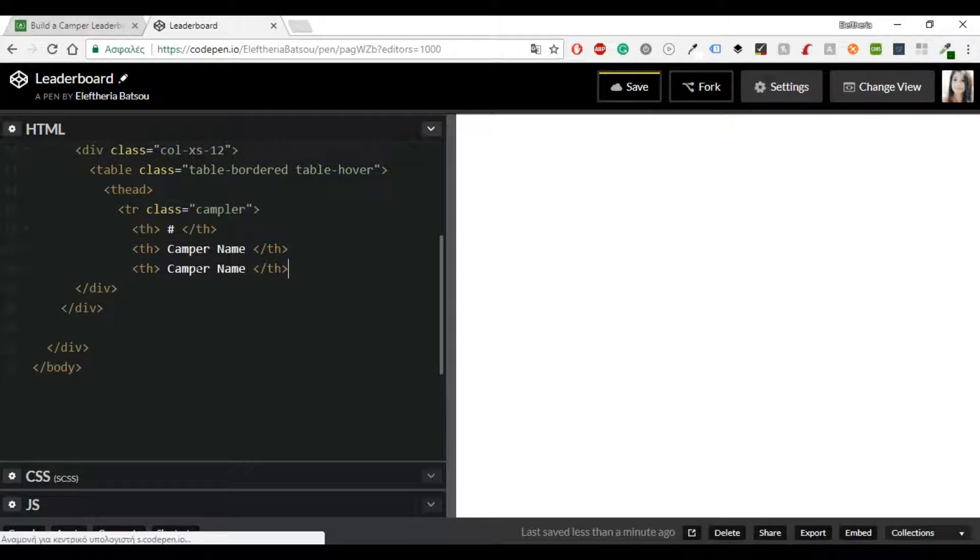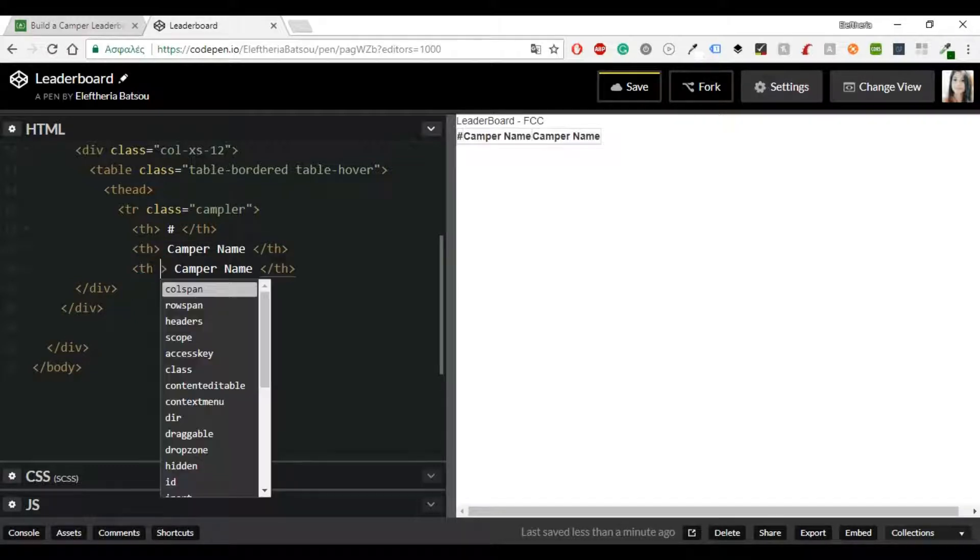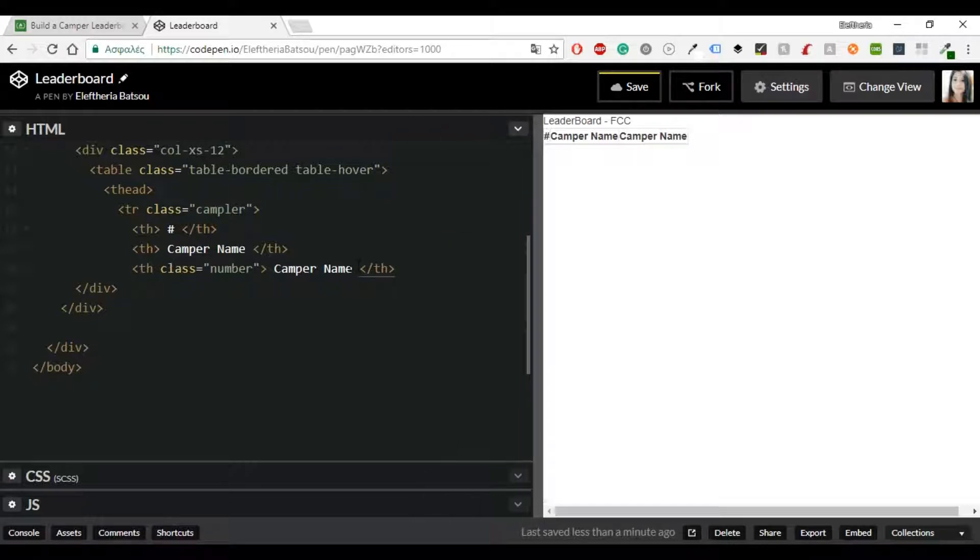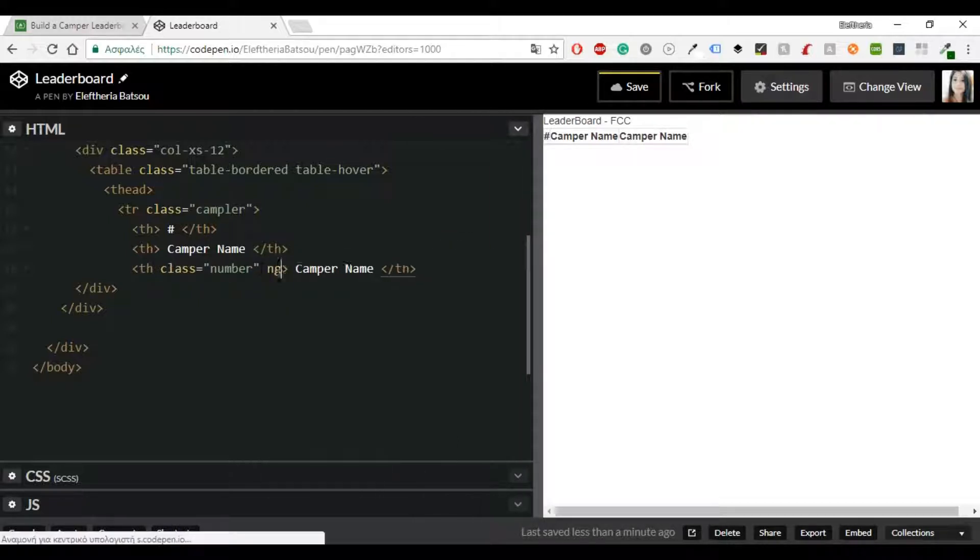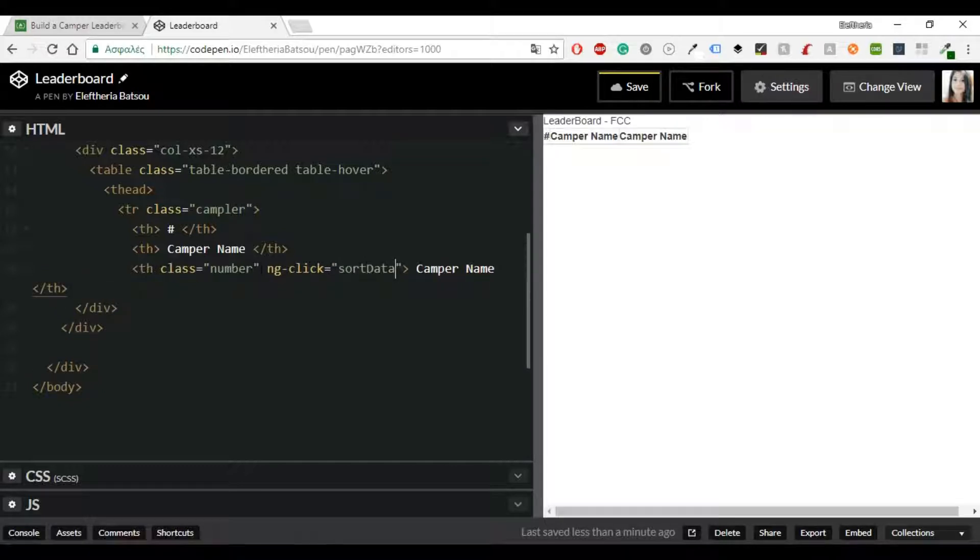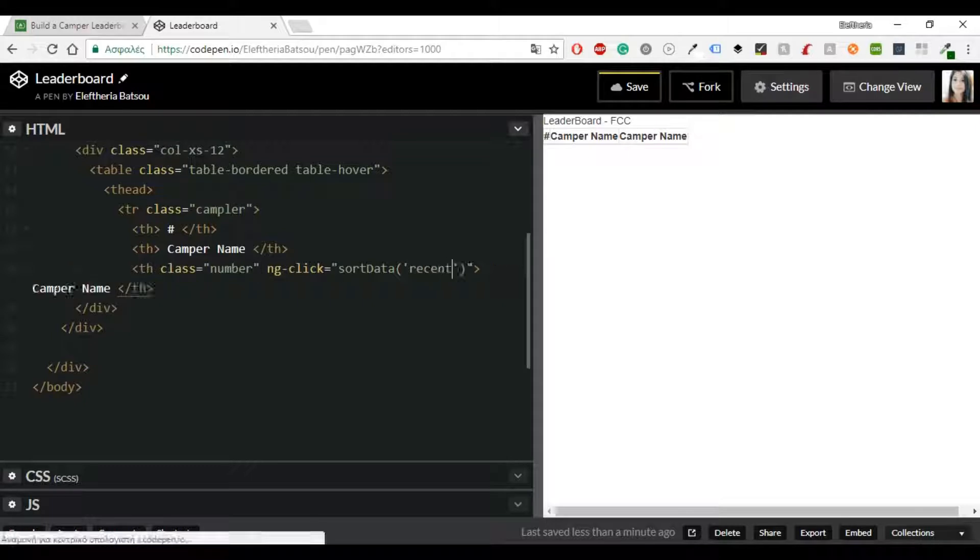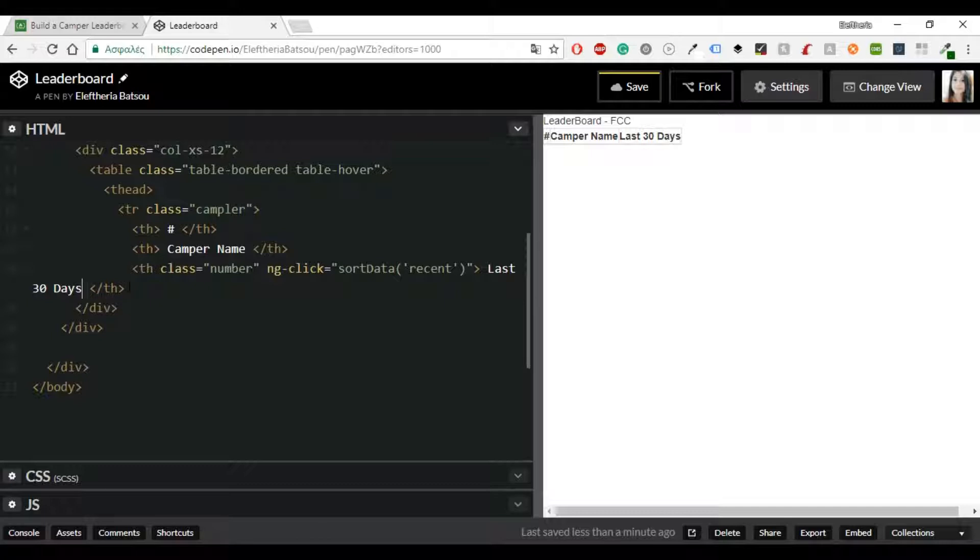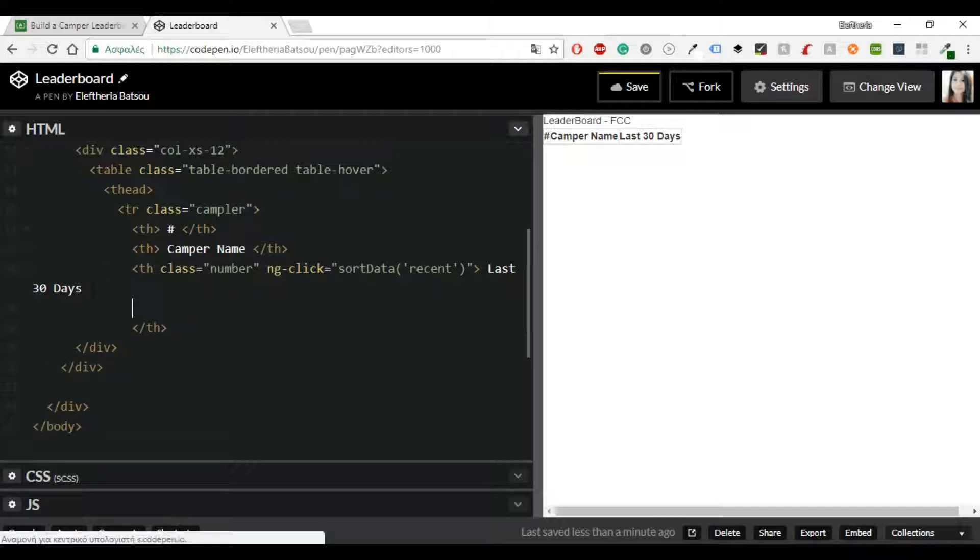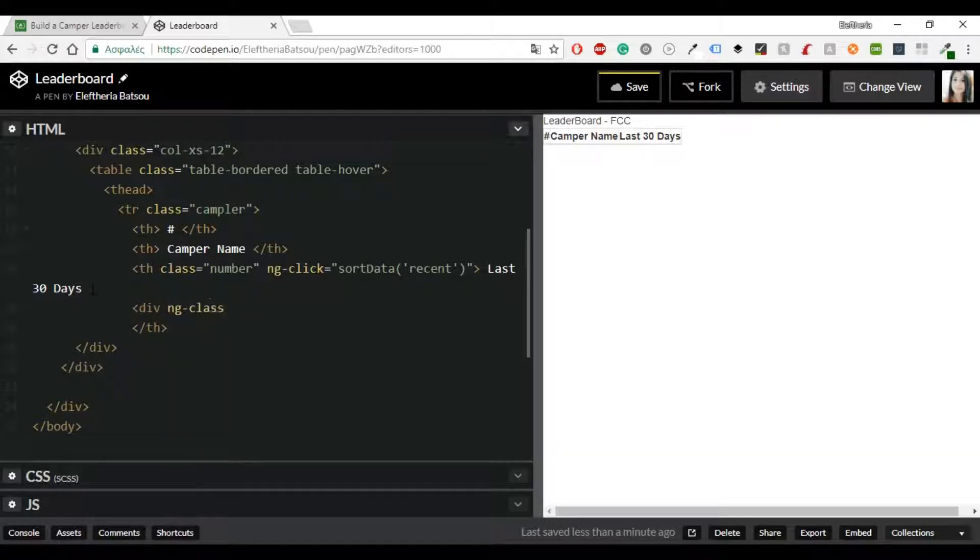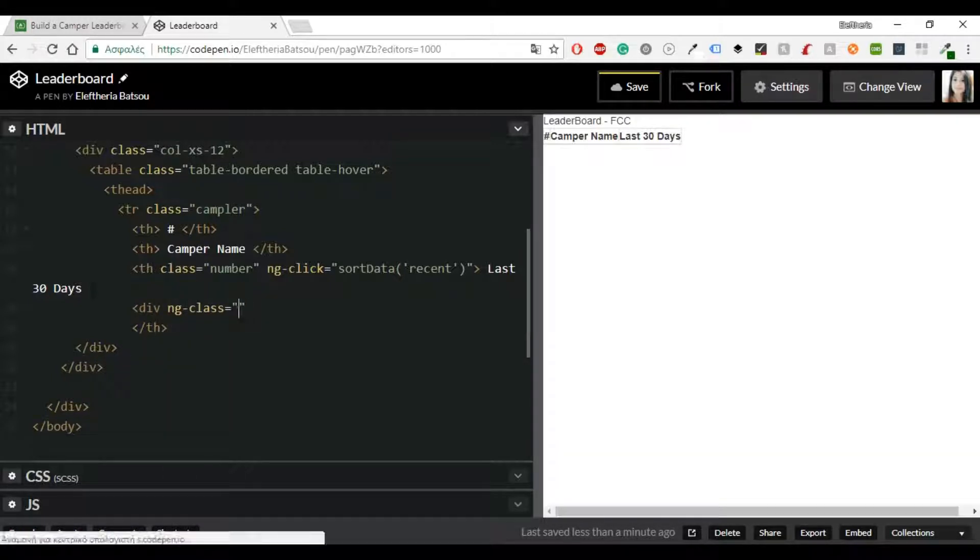Now I would also like to mention that in this camper leaderboard we have some user stories and I'm going to read this from FreeCodeCamp. First of all you can see a table of the FreeCodeCamp campers who've earned the most brownie points in the past 30 days and then you can see how many brownie points they've earned in the past 30 days and how many there are in total.